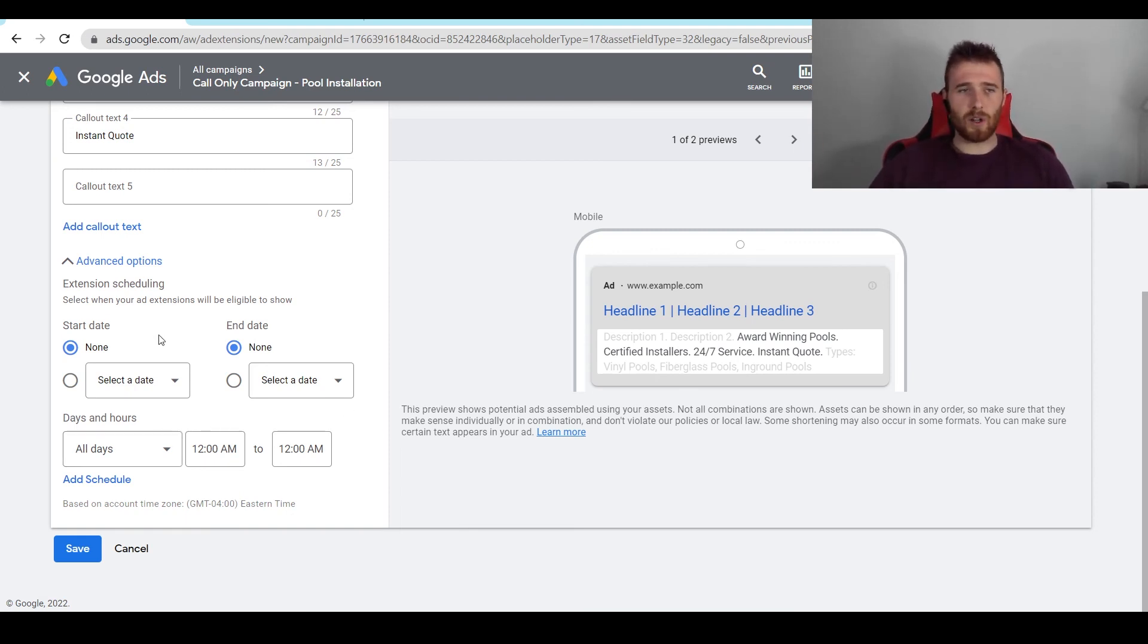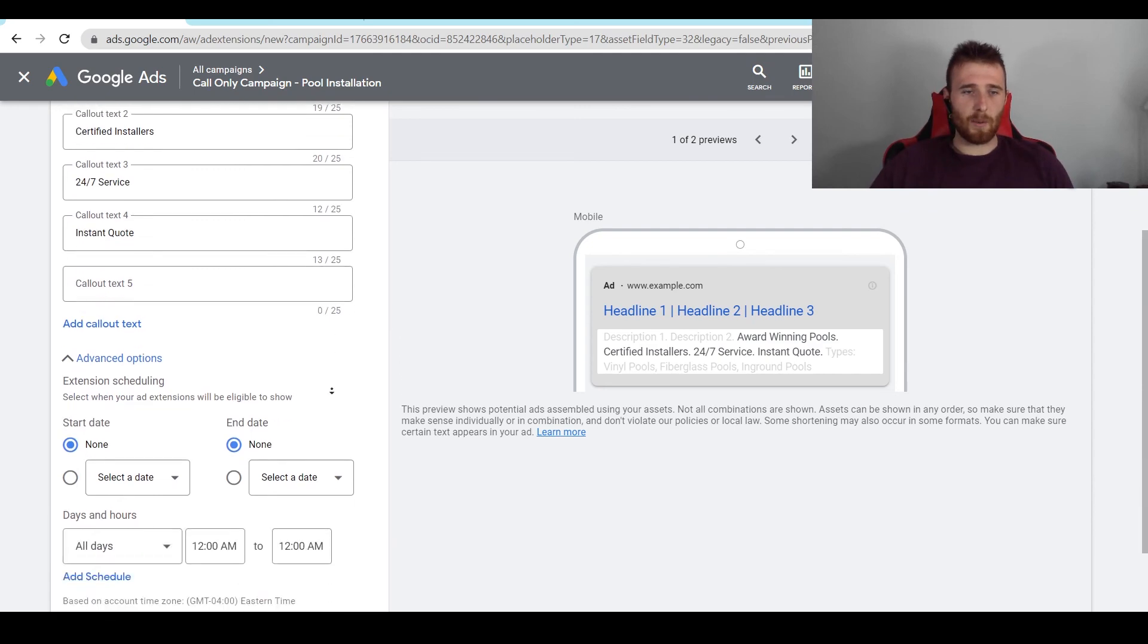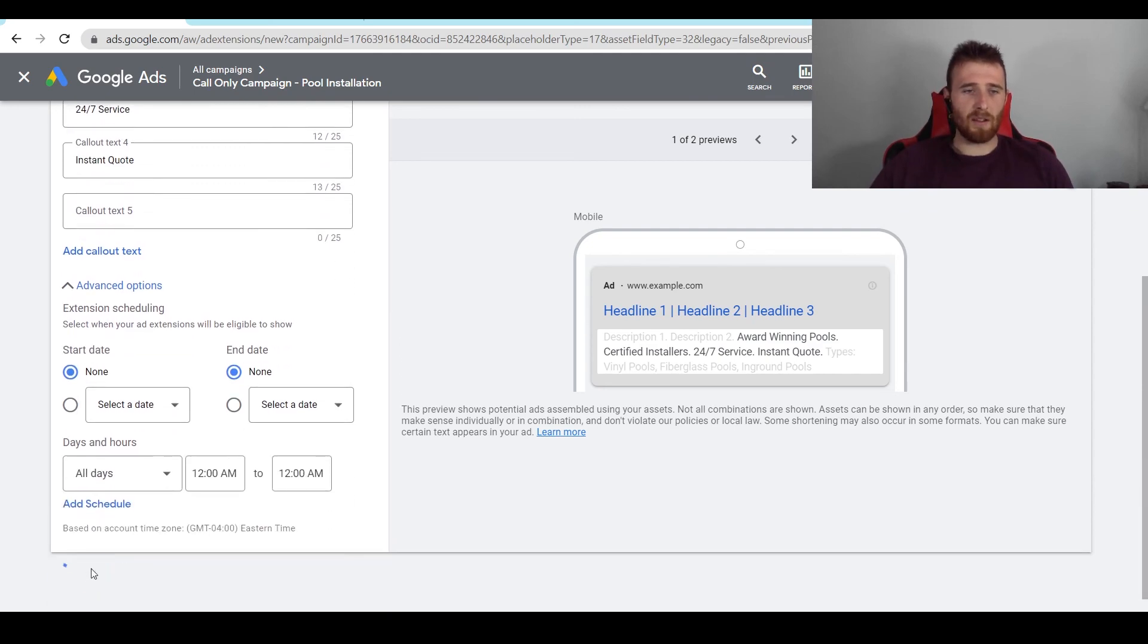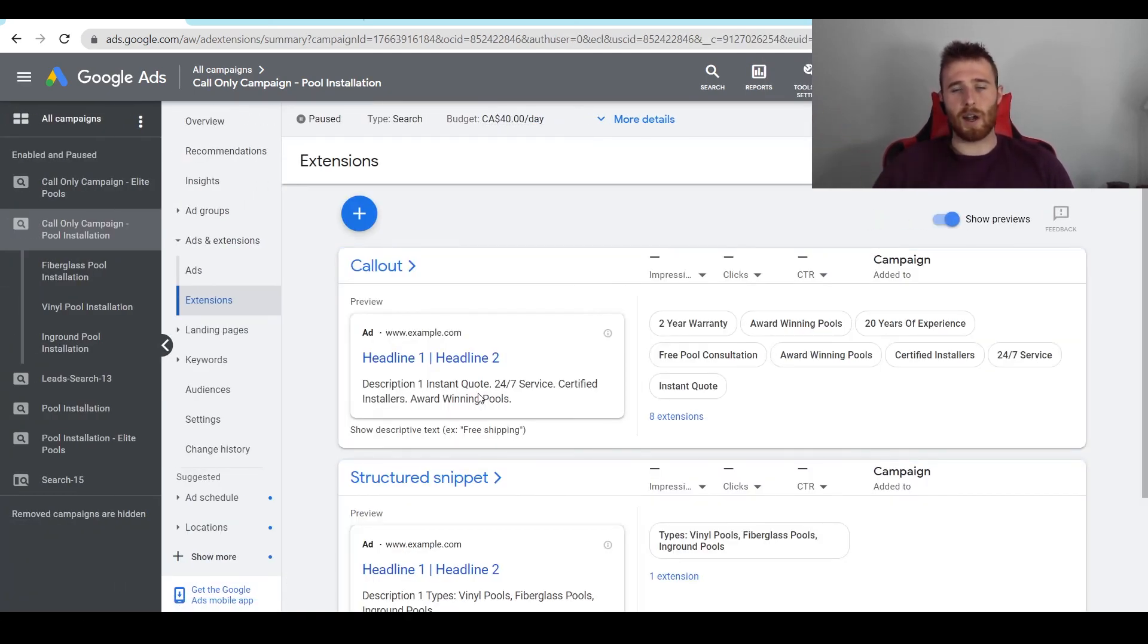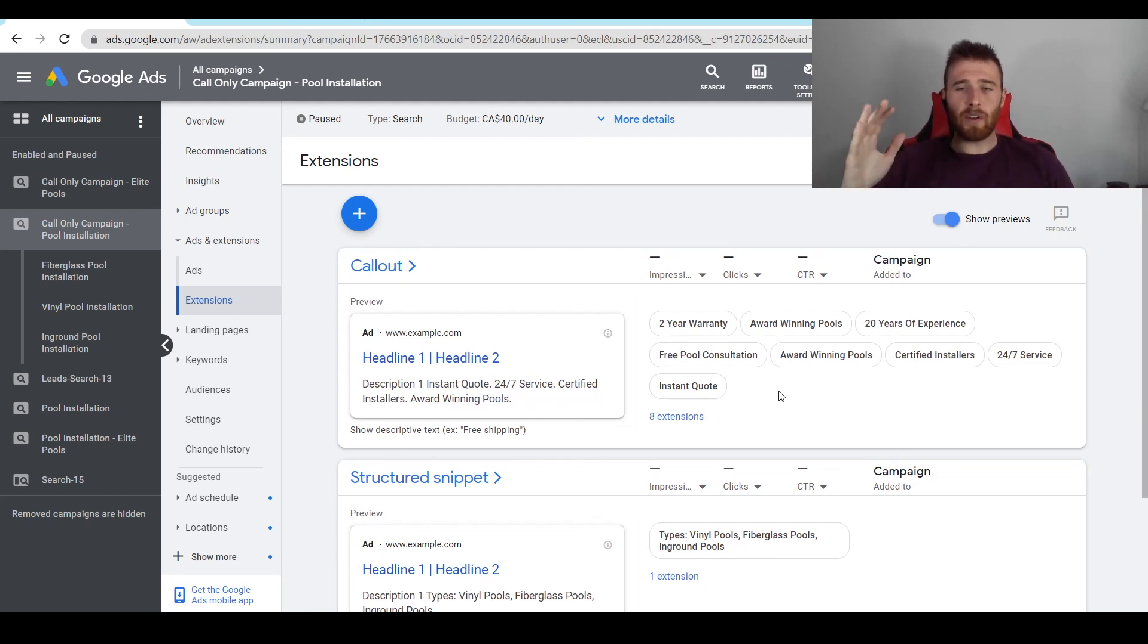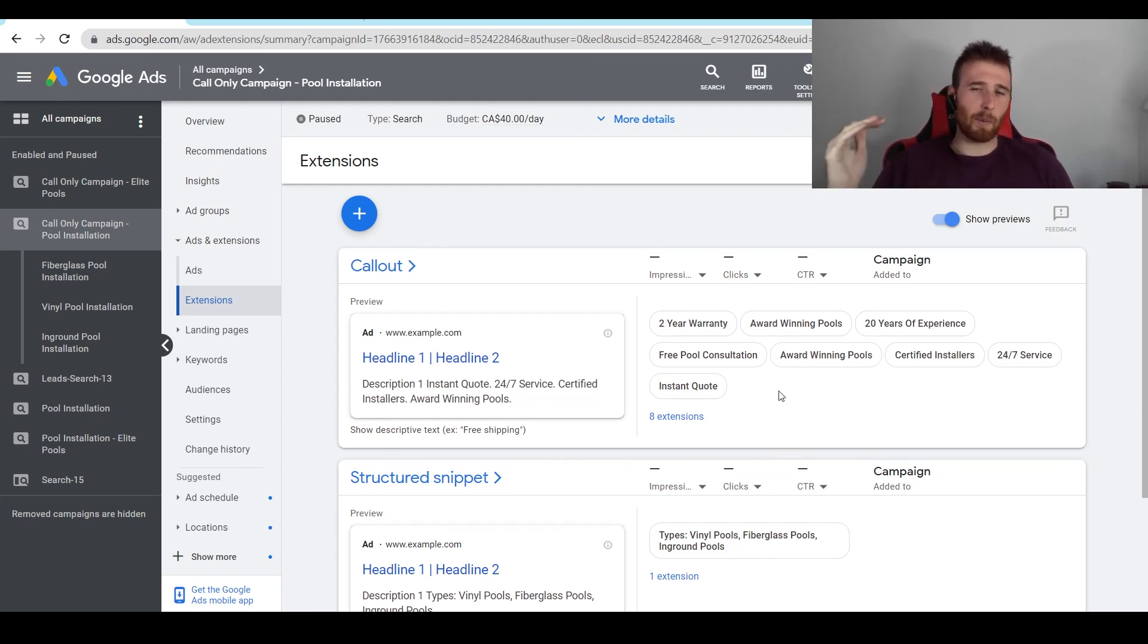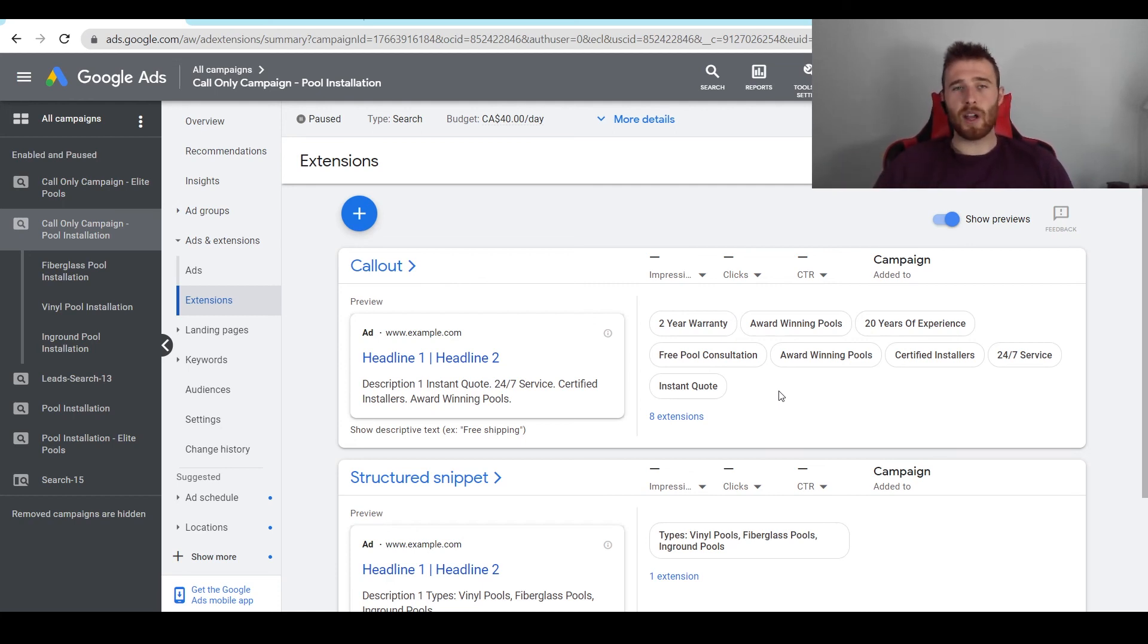Now, once all of this is set up, we can hit save and our call-out extensions have been saved. And we'll start running inside of our ad account, as you can see here. So if you have any comments, questions, or concerns about call-out extensions, leave them in the comment section down below. I'd be happy to answer them. Other than that, you guys have a wonderful day and take care.